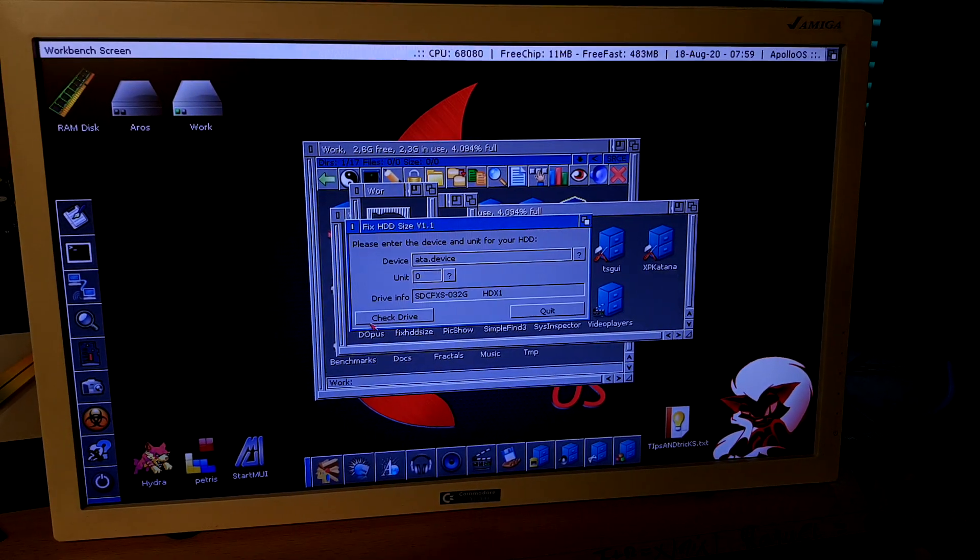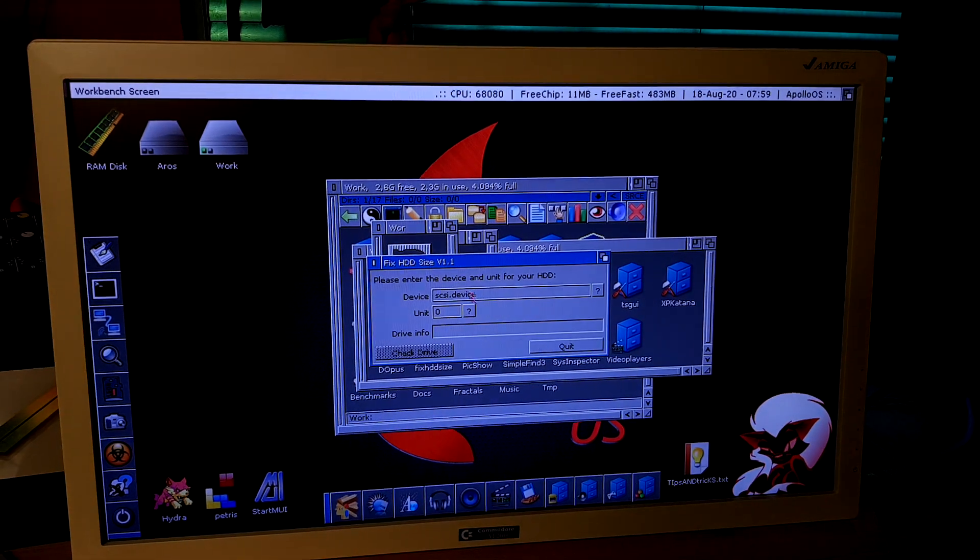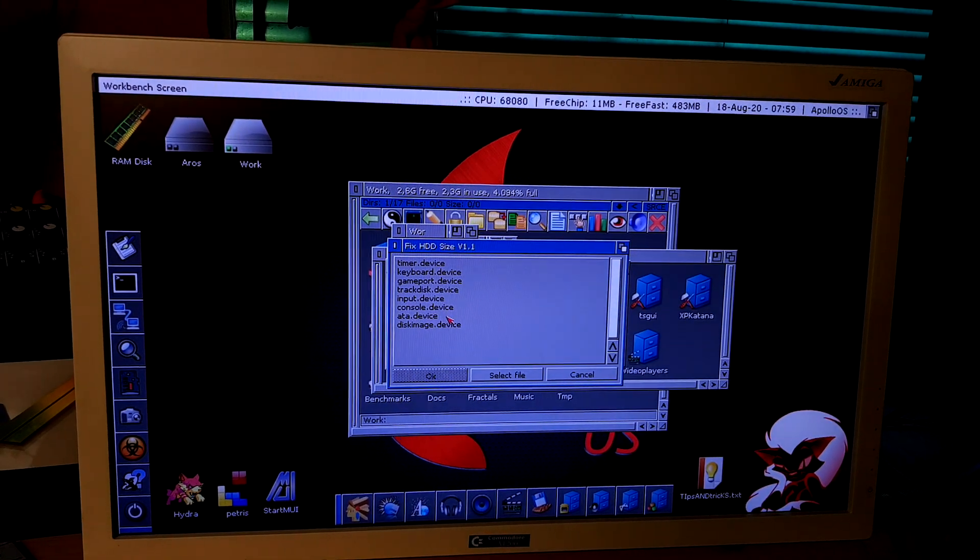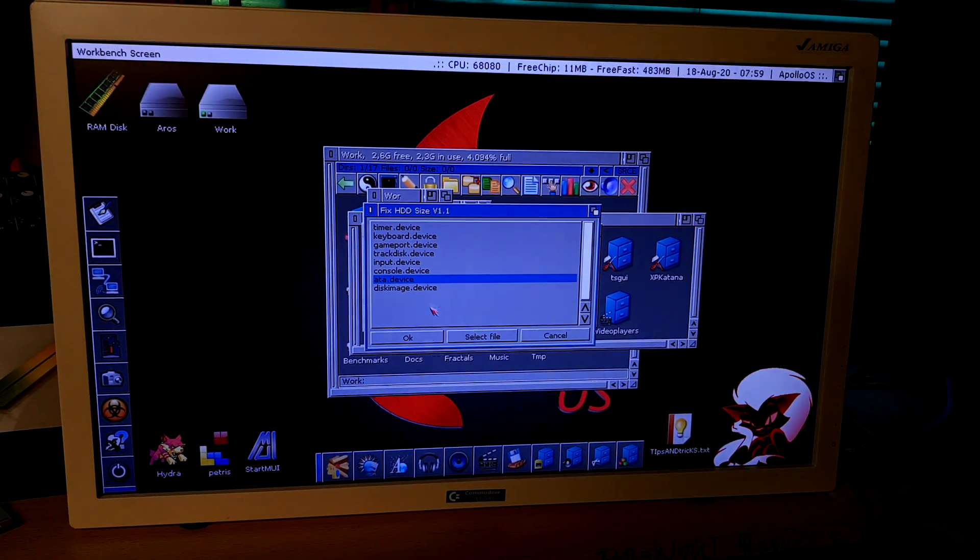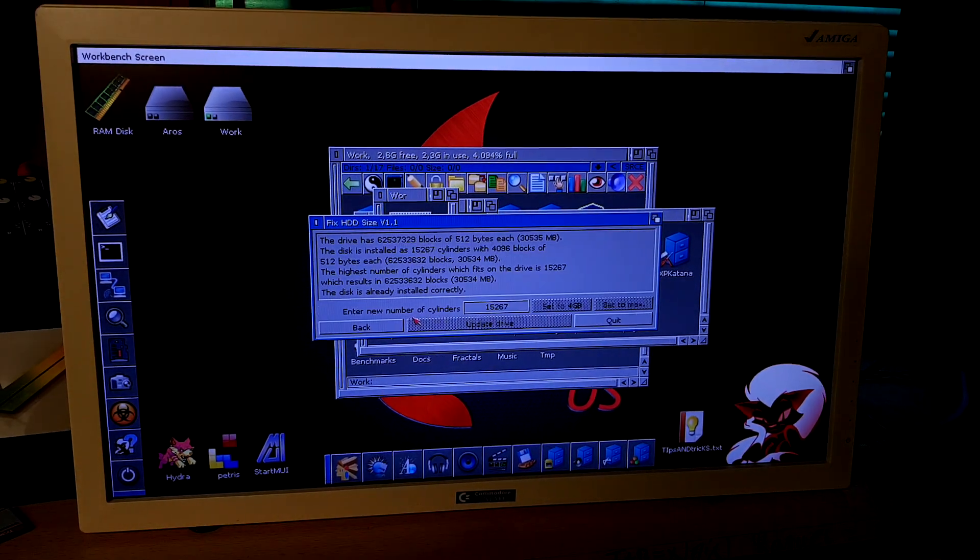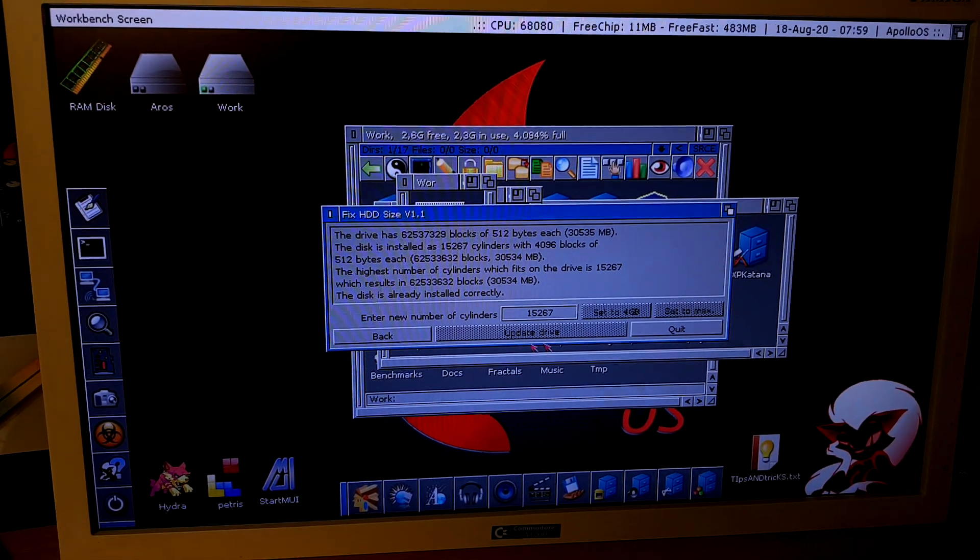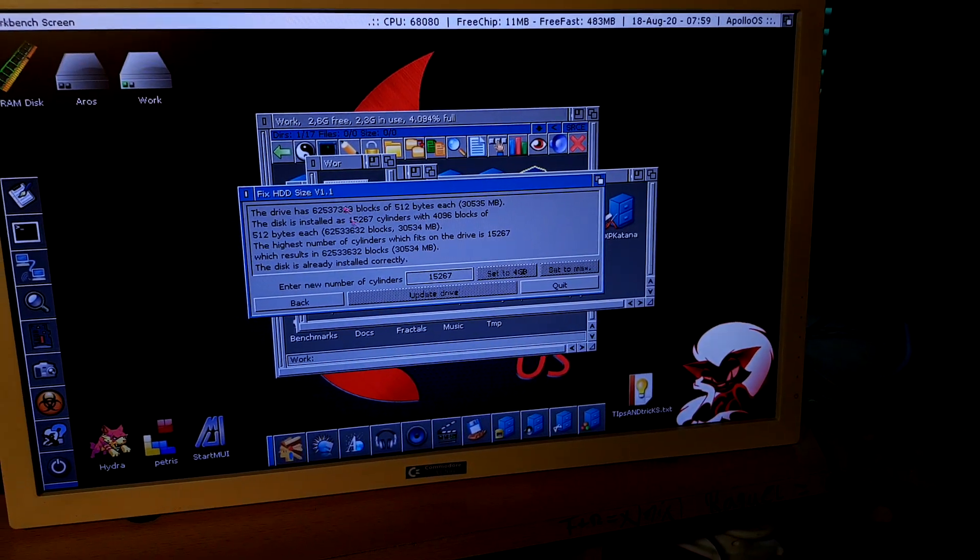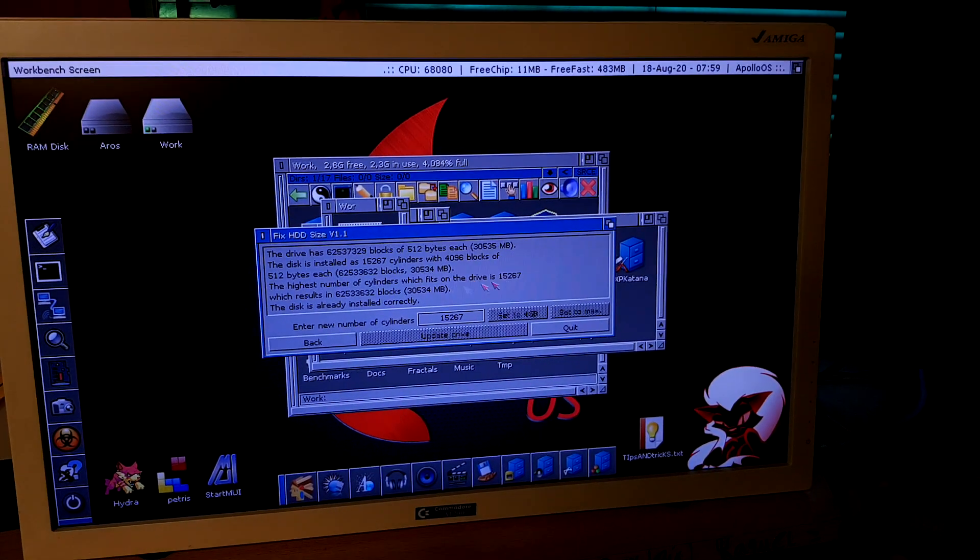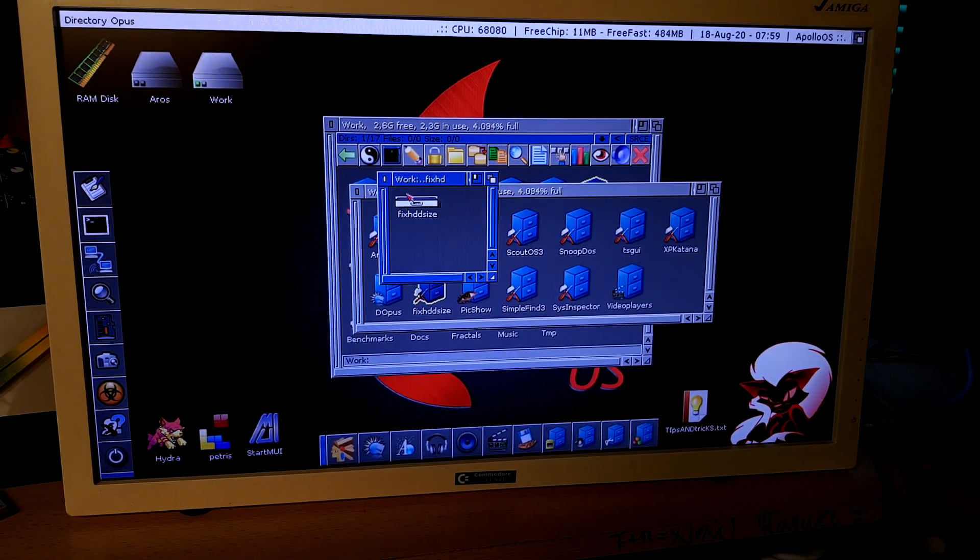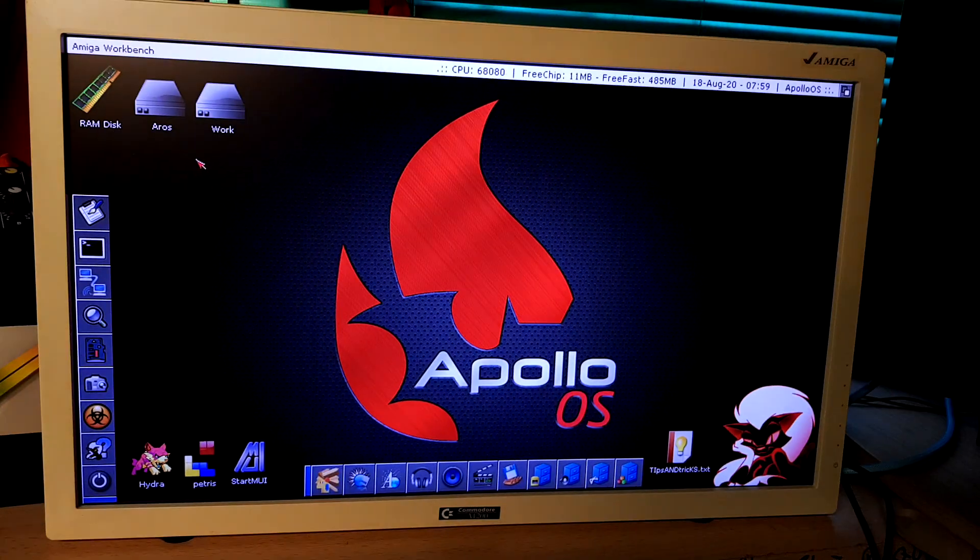So back, quit, fix HDD size, select ATA device because AROS uses ATA device, not SCSI device. Check drive, then update drive. In this case, I have already done this. When you did this, then quit and exit.